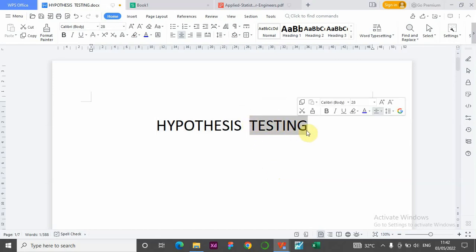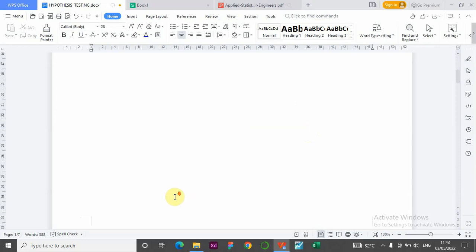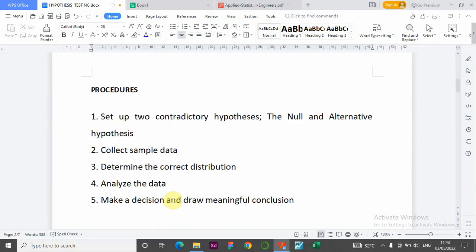Hypothesis testing tells us: the hypothesis that someone has made about the population — you need to test it, you need to know whether it is true or false, and whether we can accept that hypothesis. To do the testing, there are five basic procedures we need to go through when trying to test a hypothesis made on the population.